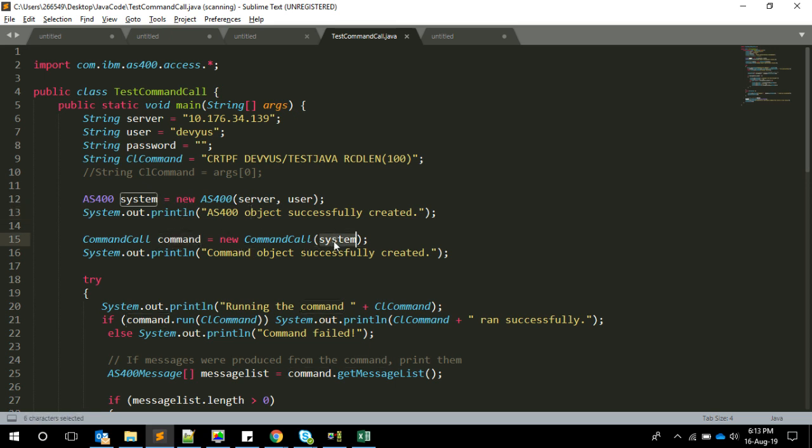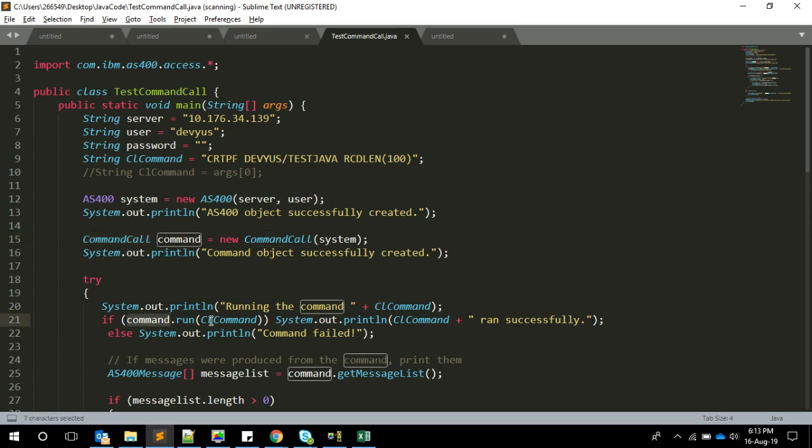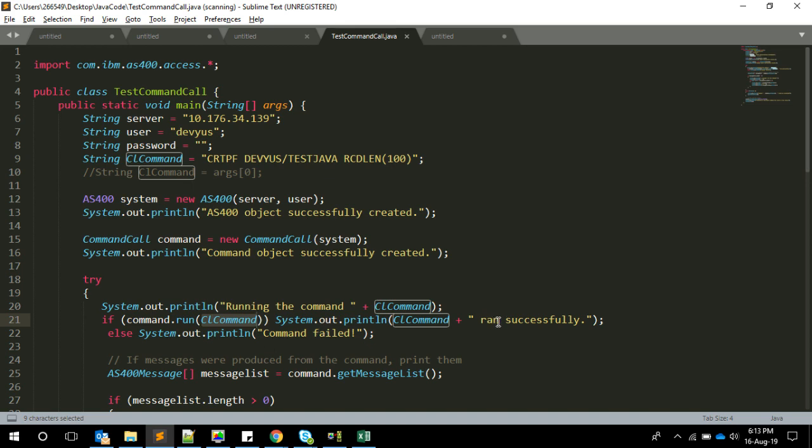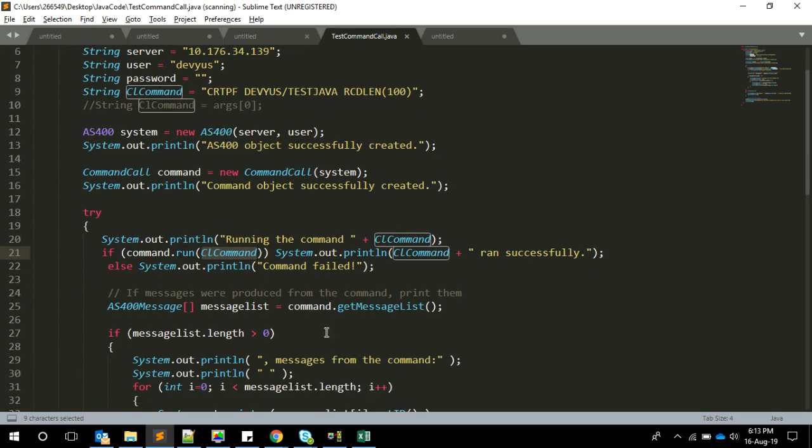With the system object we created, we're creating a new command using the CommandCall class. After that we do command.run, so basically we are doing command.run with the CL command which we defined. This will give us true or false. If it's true then the command ran successfully, if not it failed.